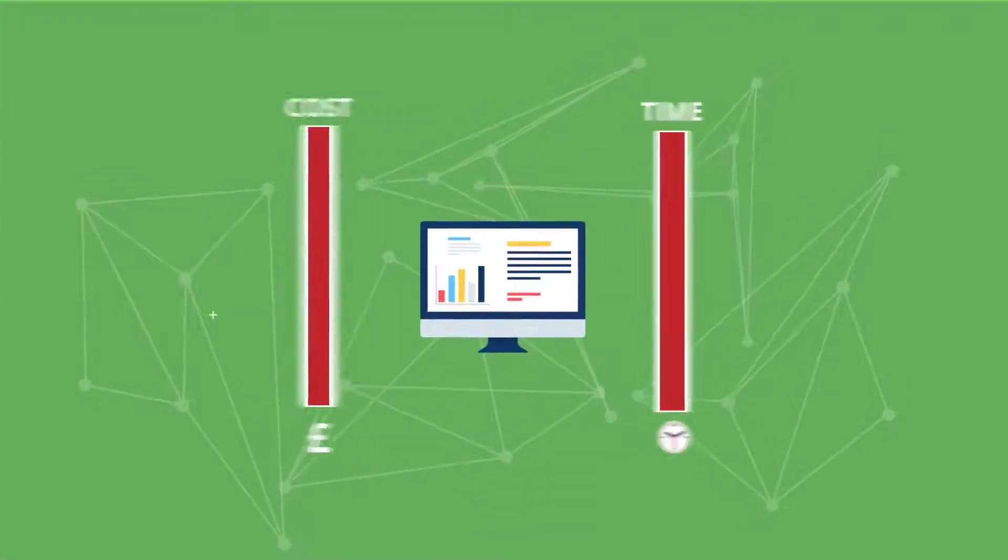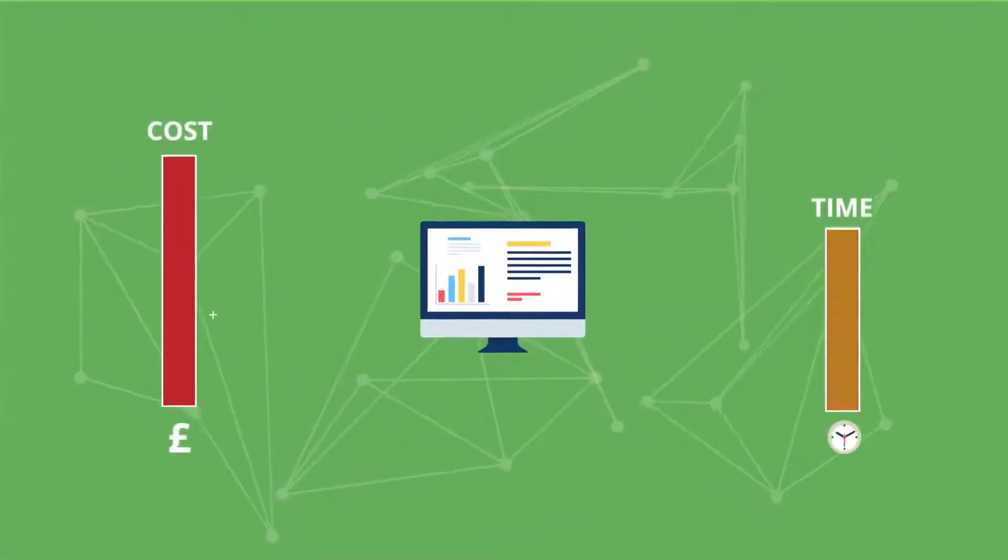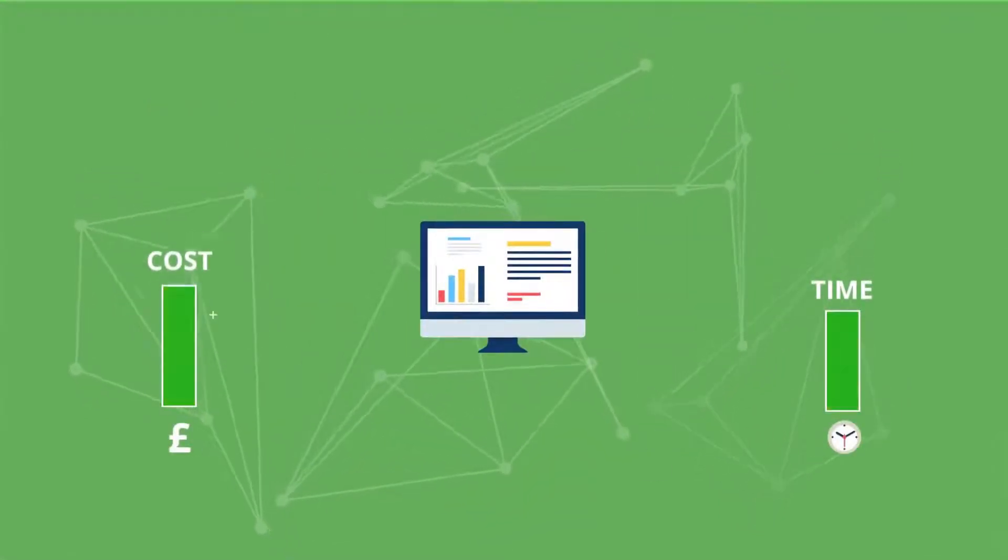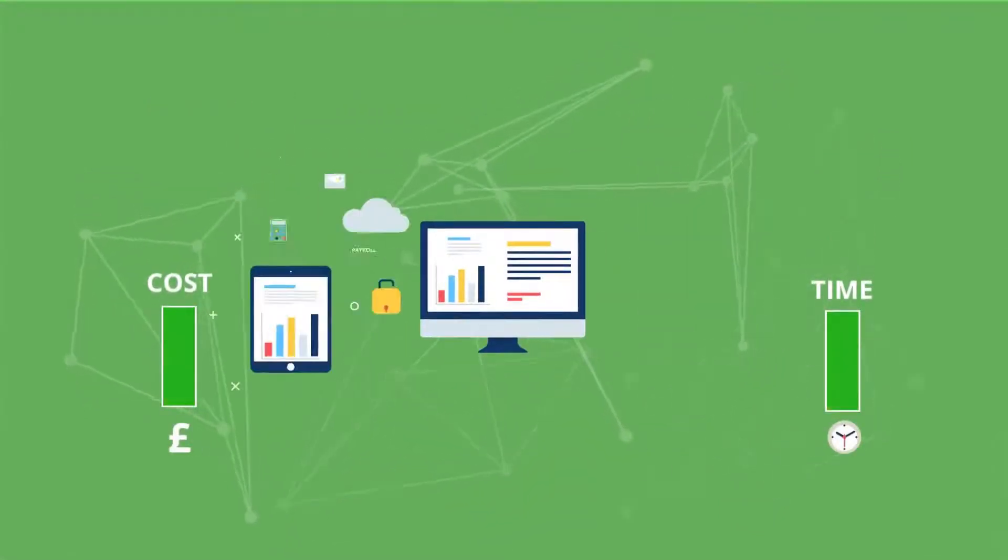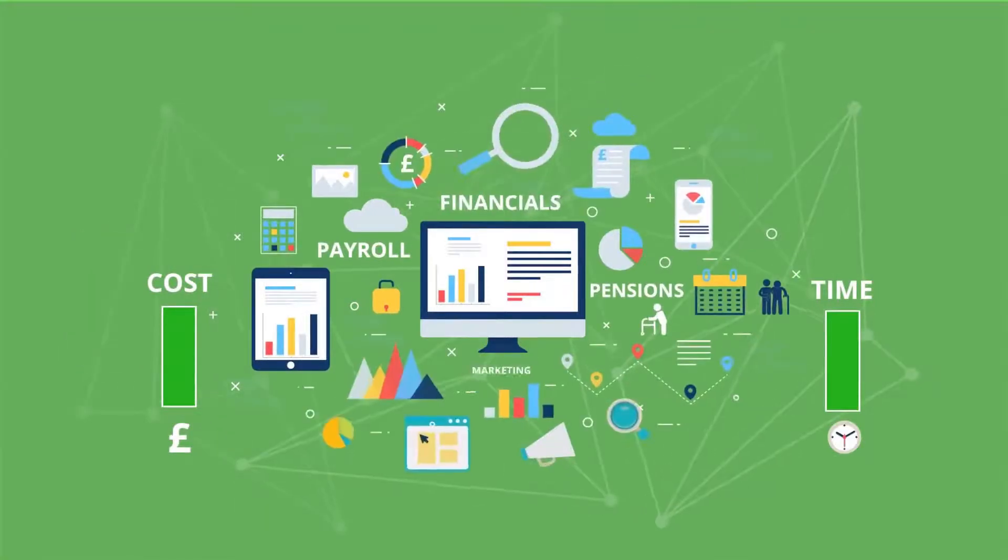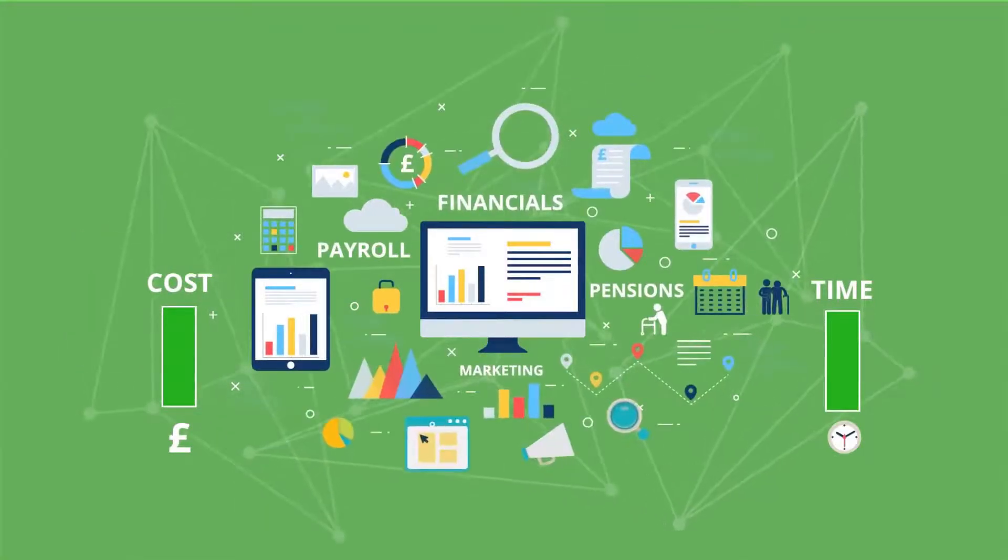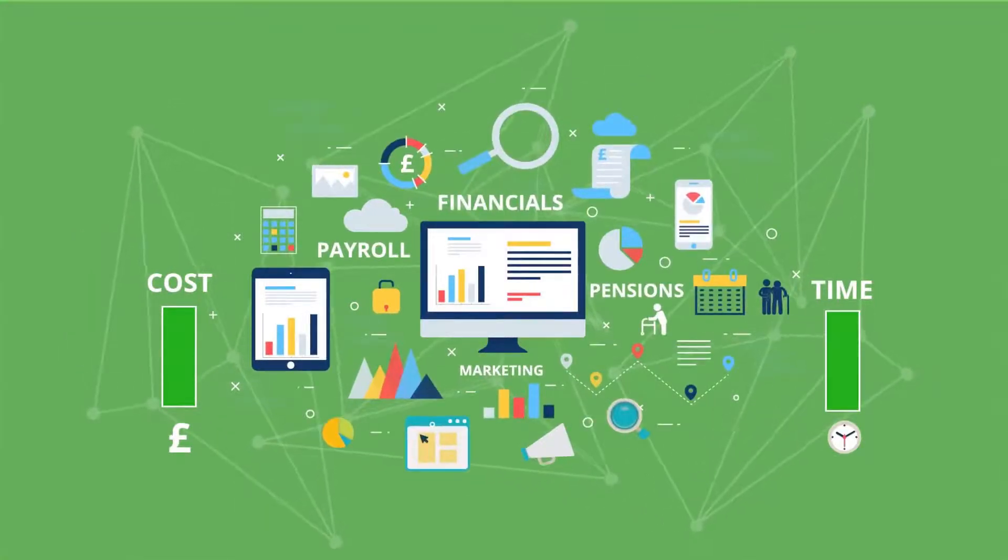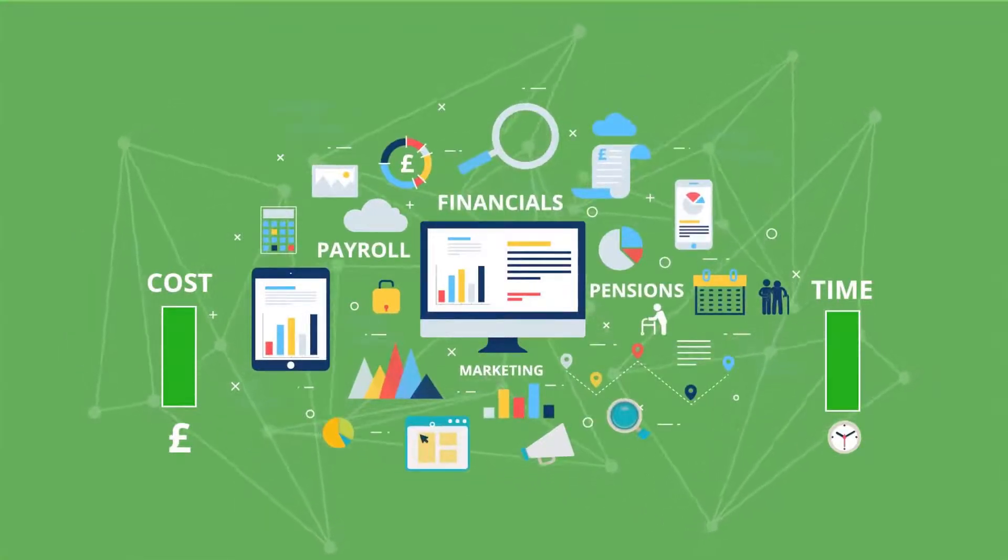Need to reduce the time and cost of processing inaccurate data from payroll, pensions, financials, and marketing? Data Belt will do that with ease.